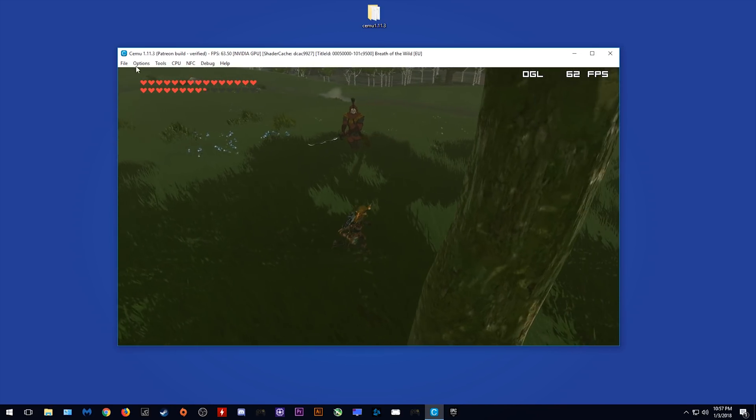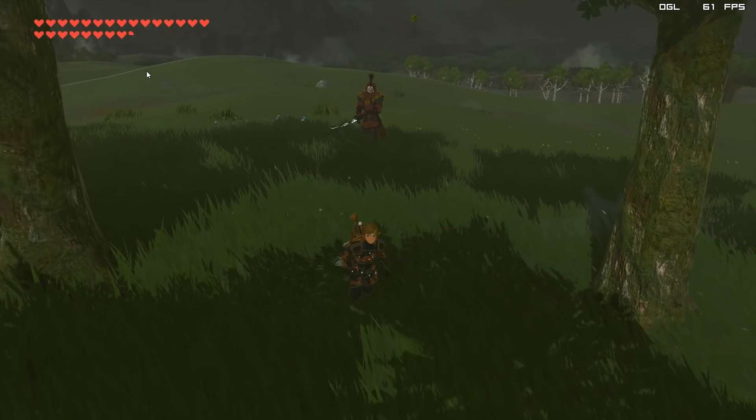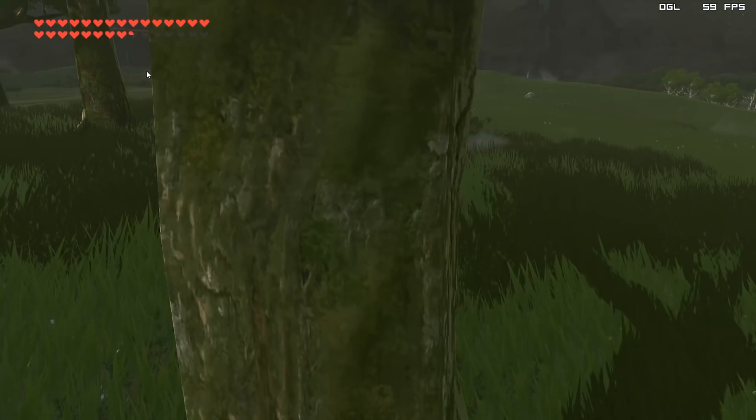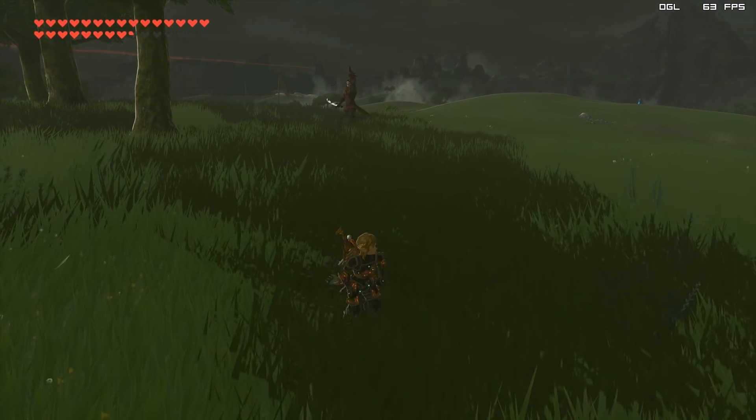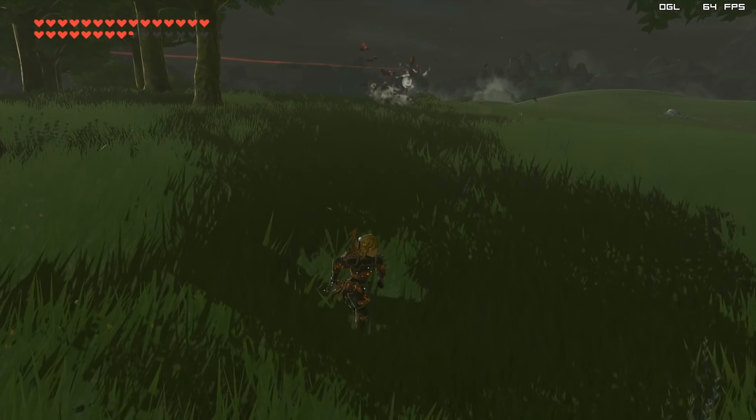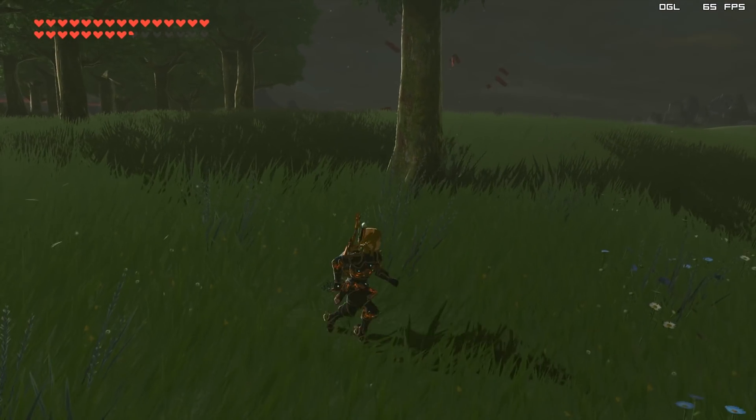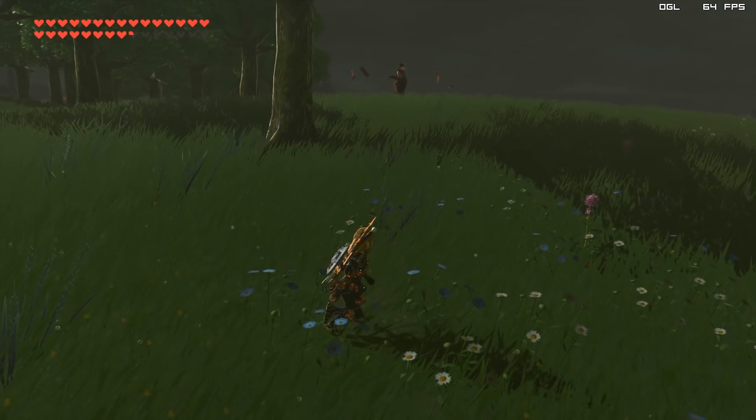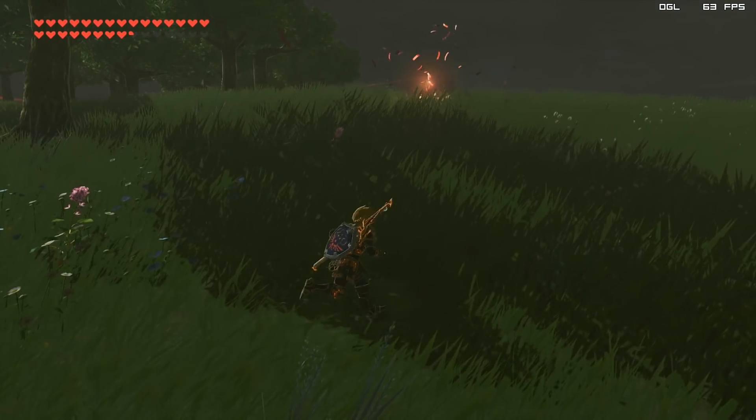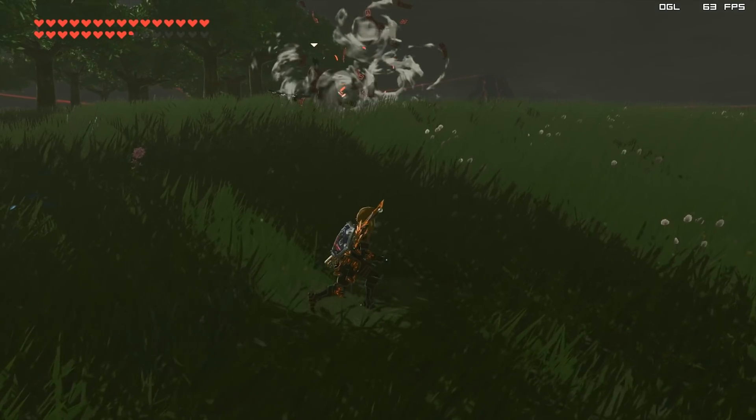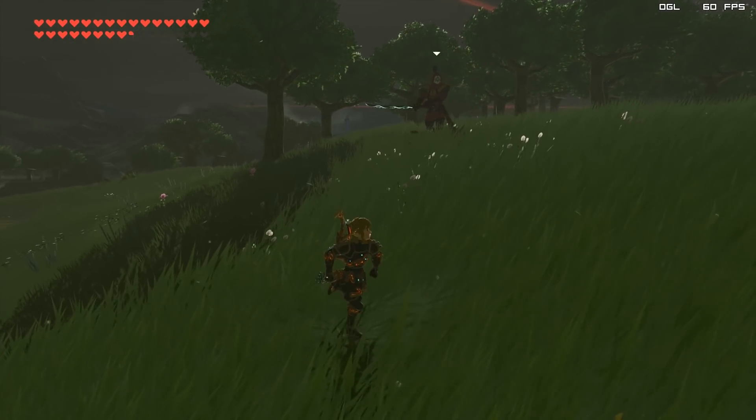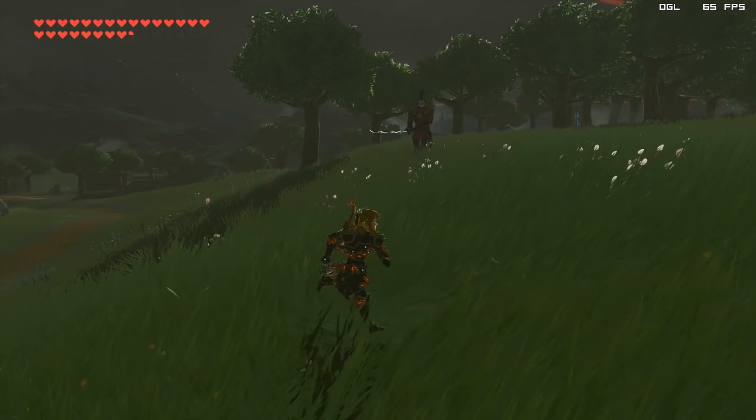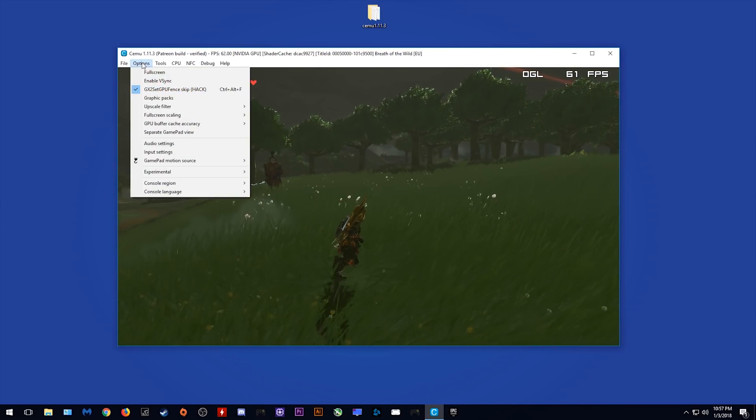Now as you can see, when I enabled this GX2 draw done AI fixing option, my framerate has gone from 85 all the way down to 64, 65 and 66 FPS. This is due to the experimental nature of the new multi-core features both triple and dual in Cemu 1.11.3.